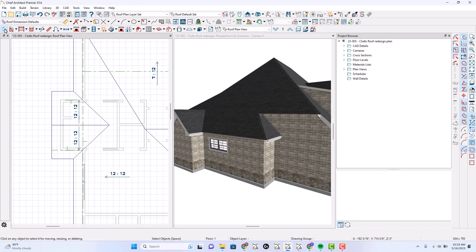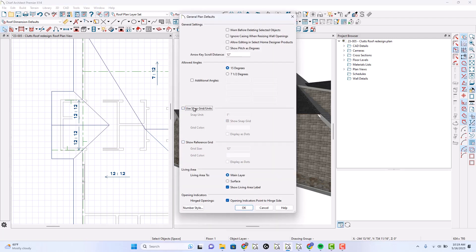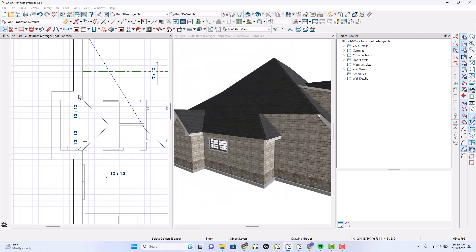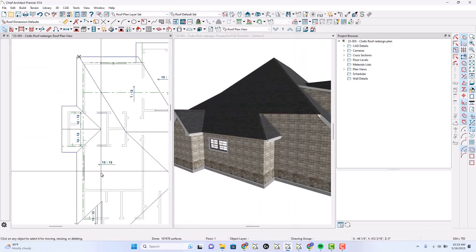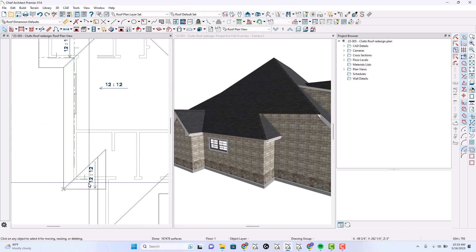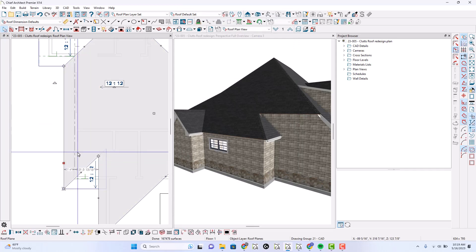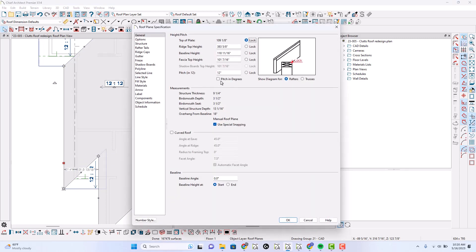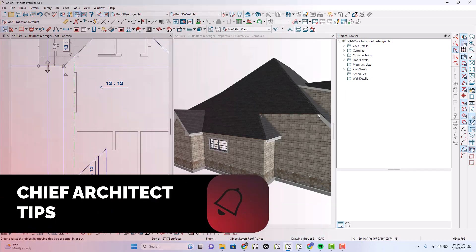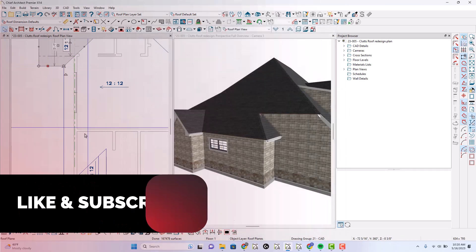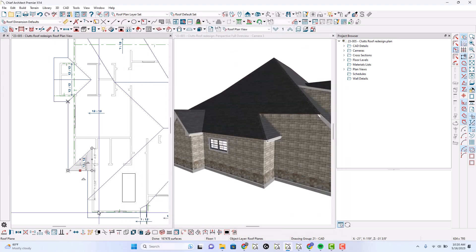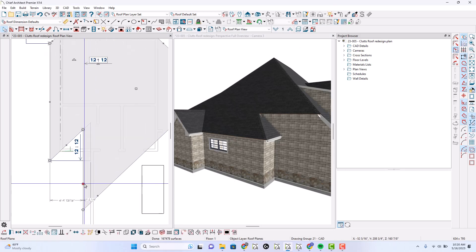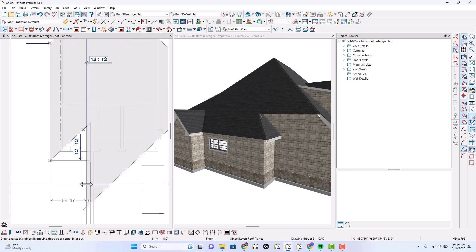I cannot just visually deal with the grids myself — it makes me kind of go crazy sometimes. Let's open this up and check: the fascia top is 101 and 7/16ths. That fascia top is 101 and 7/16ths, 101 and 7/16ths, 101 and 7/16ths. Let's move these.